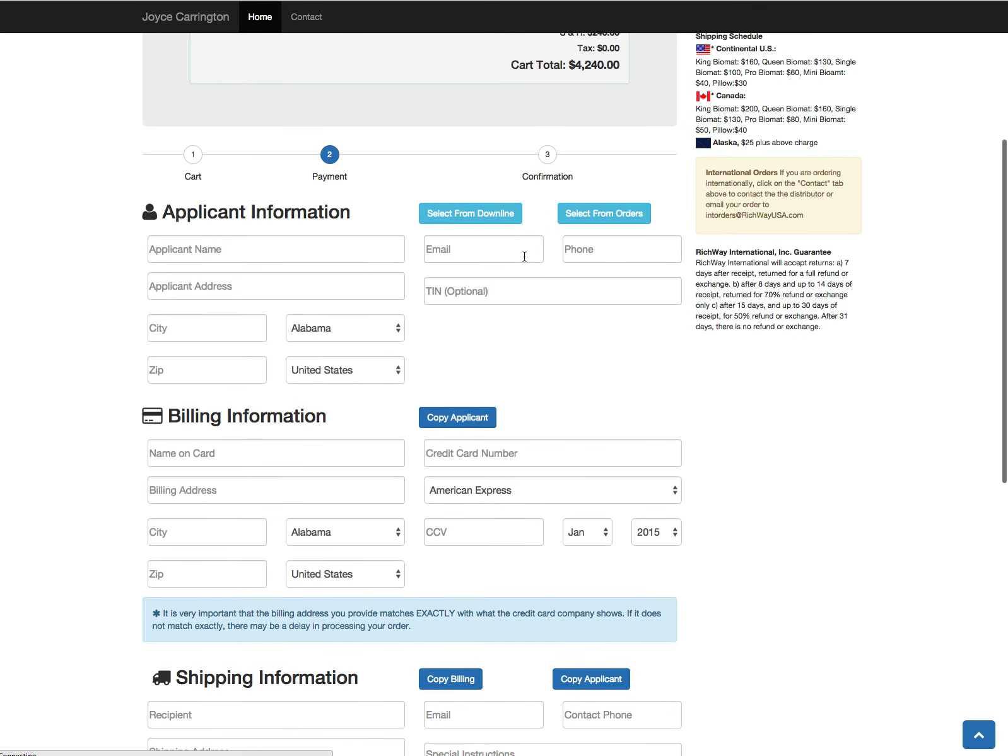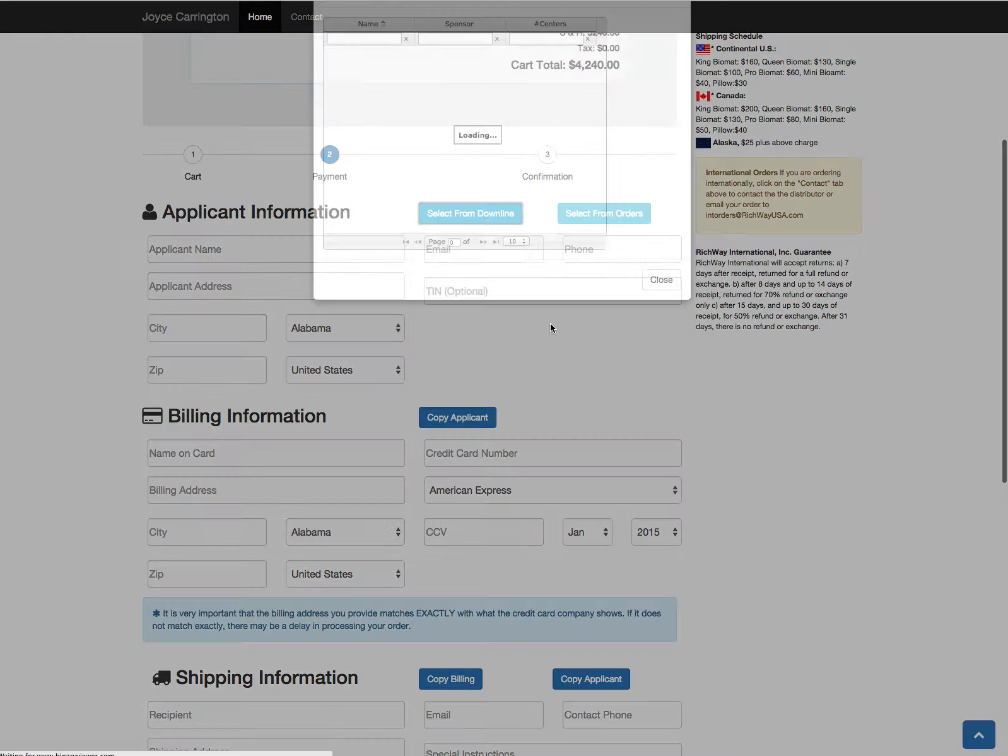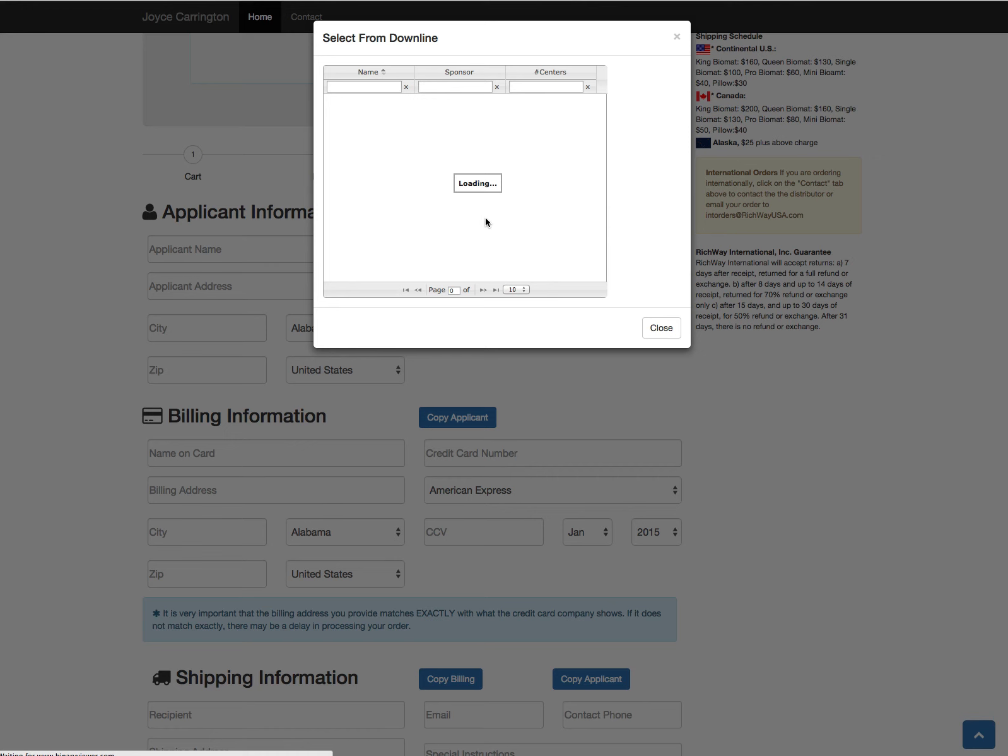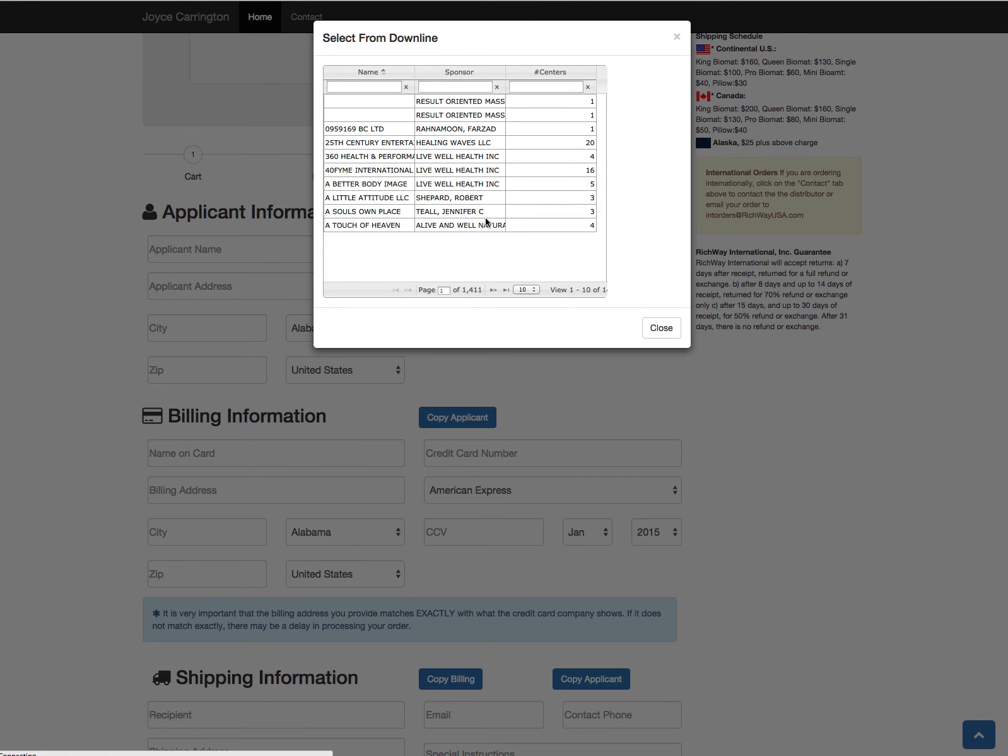So if you go select from downline, this may take a moment to load depending on how many centers you have in your downline. But once it does, you'll be able to select someone and have their information—whatever they have in their profile loaded for you—their name, address, email, phone, all of that. If they have it, it'll be added.